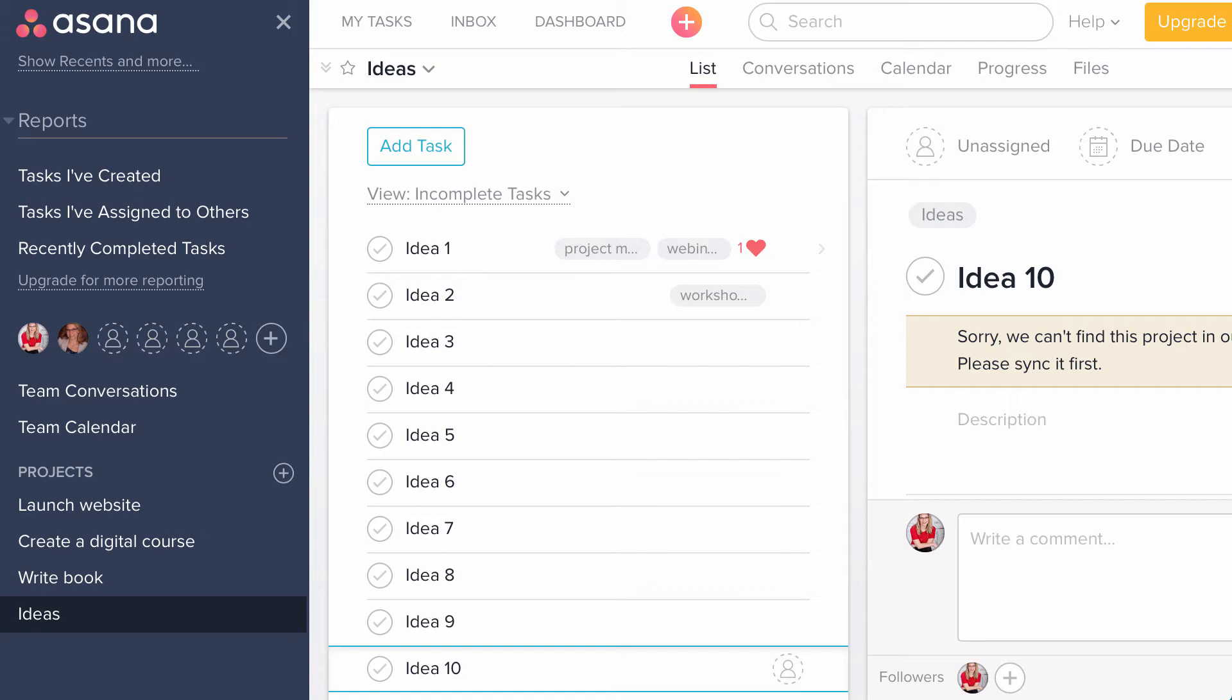And in this video, I am going to show you how to create a content or editorial calendar using my favorite tool, Asana.